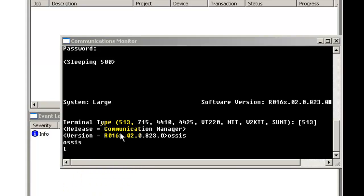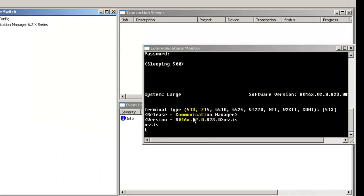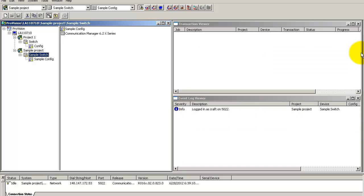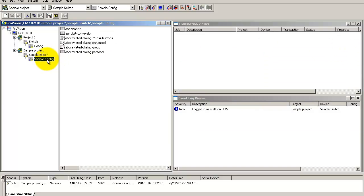I will go ahead and close the communications monitor window, but feel free to keep it open as it will help you keep track of the communication events. Let us go back to the config.